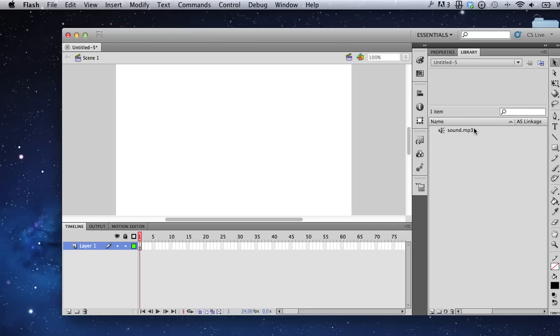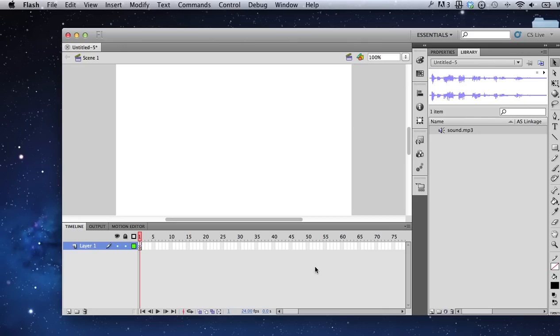My audio is in my library. I'm going to drag it onto the stage. This audio lasts three seconds, so I'm going to extend my timeline down to 72 frames or thereabouts.